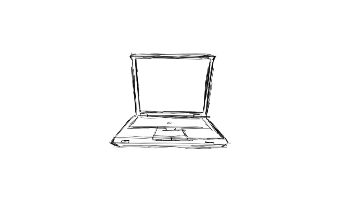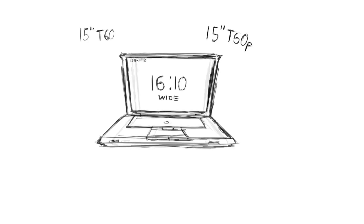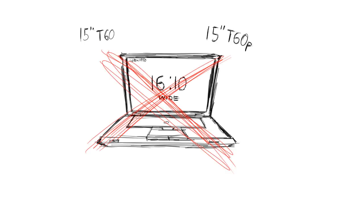To get started, what you need first is a working good condition 15 inch T60 or T60P with the UXGA flex view, if that's the display you want. When hunting for your source unit, watch out, there is a 16x10 widescreen T60P. This is the one you do not want. It's the 4x3 model that you want.